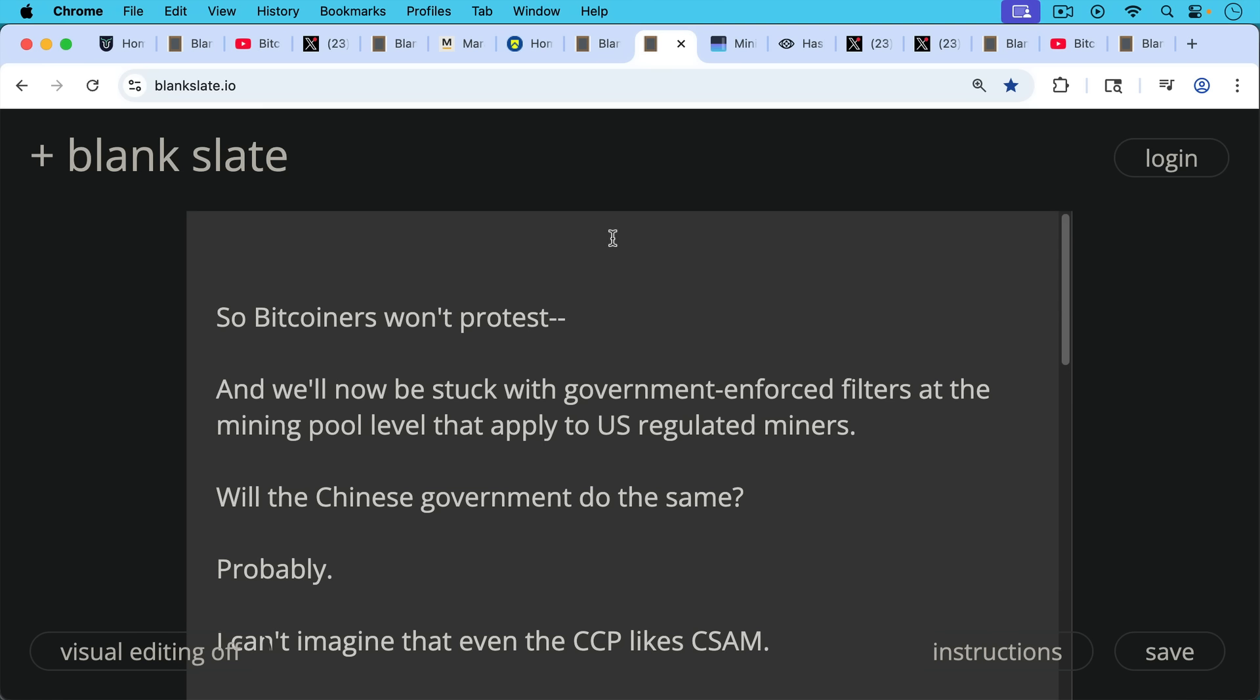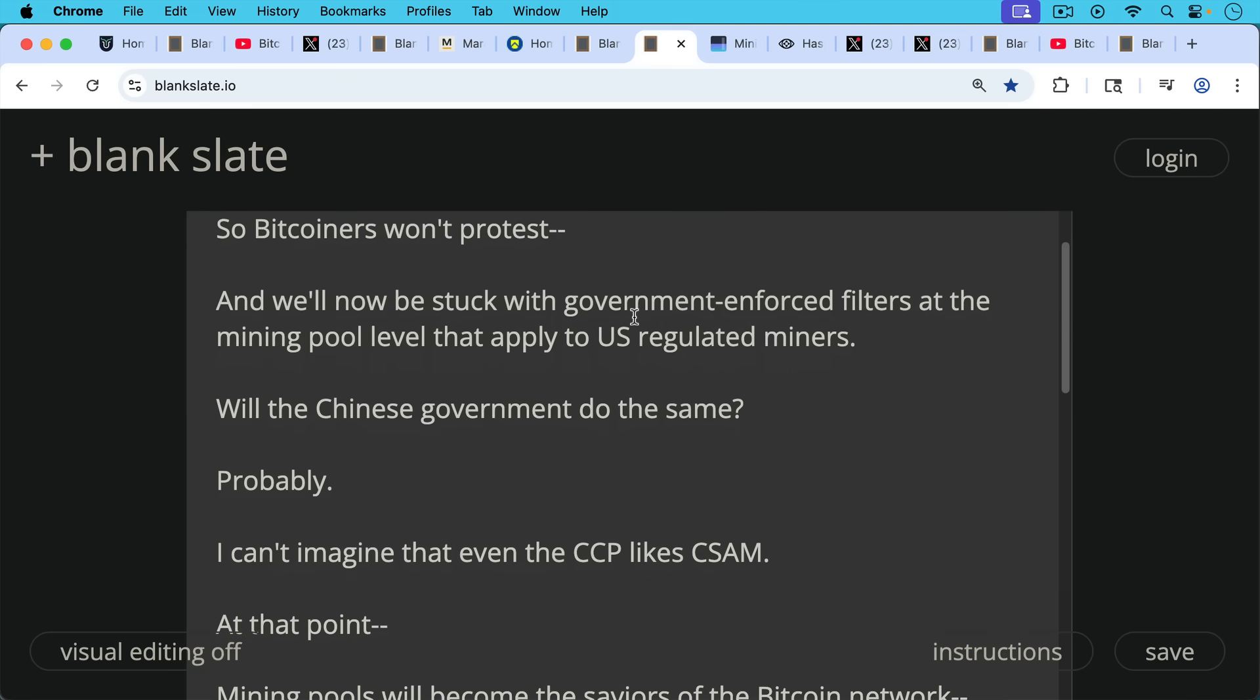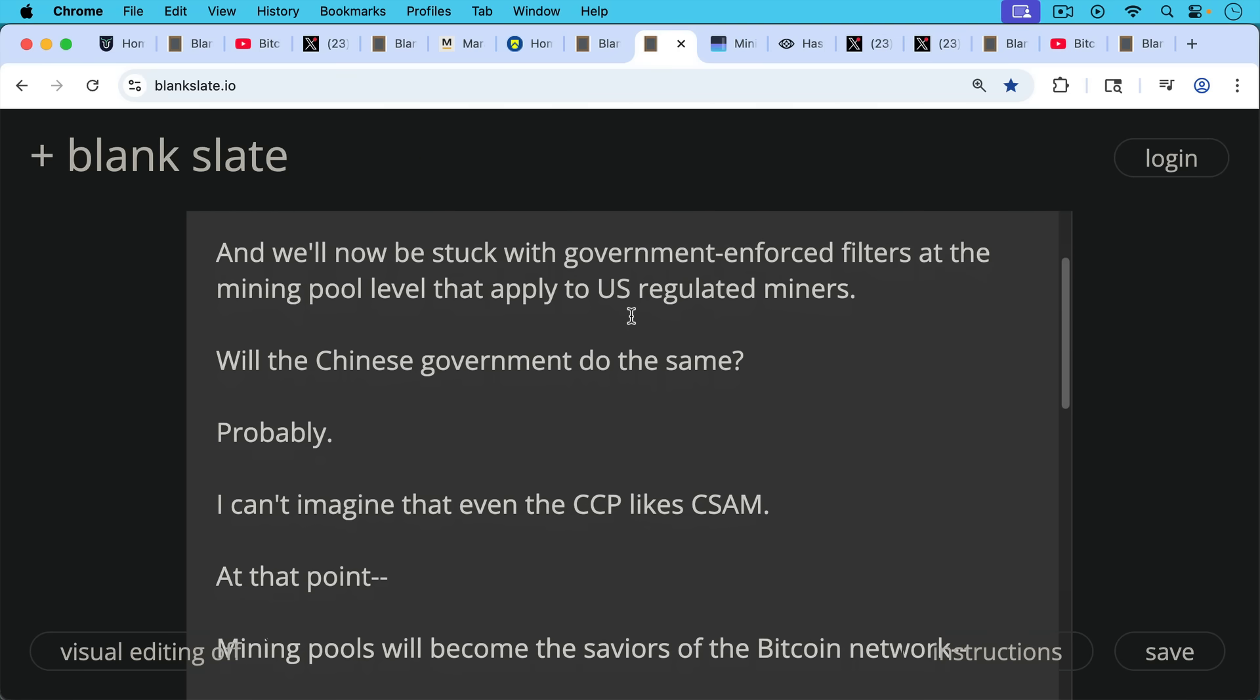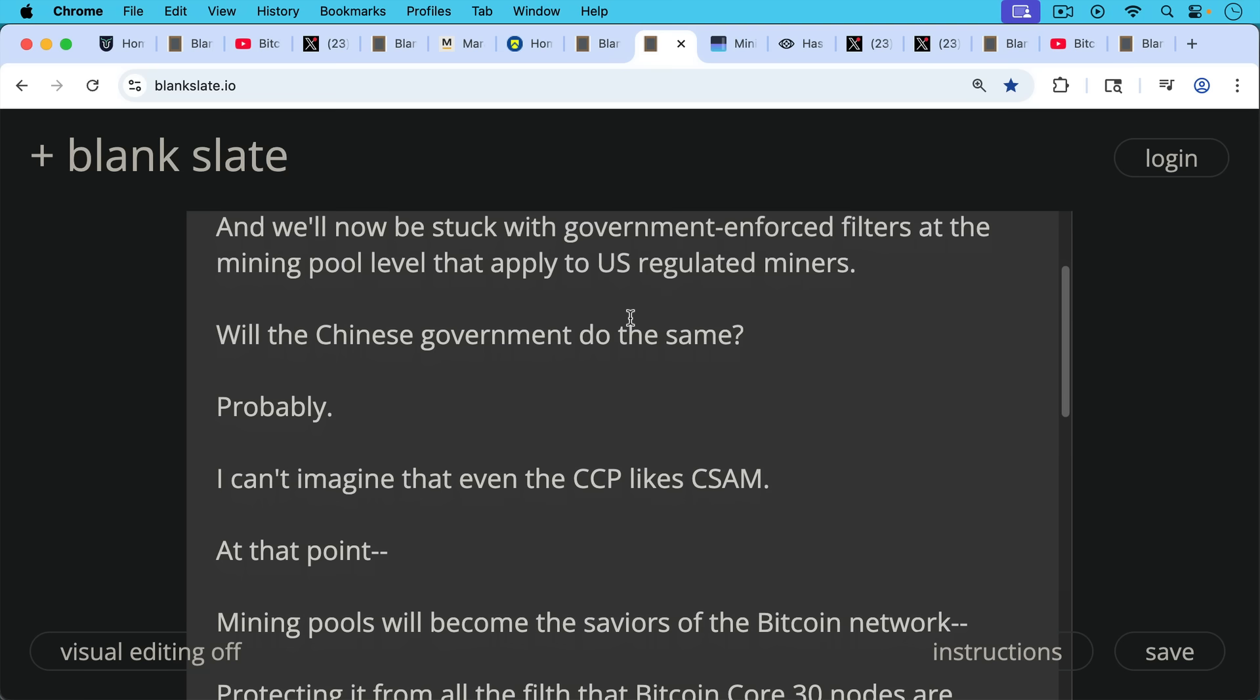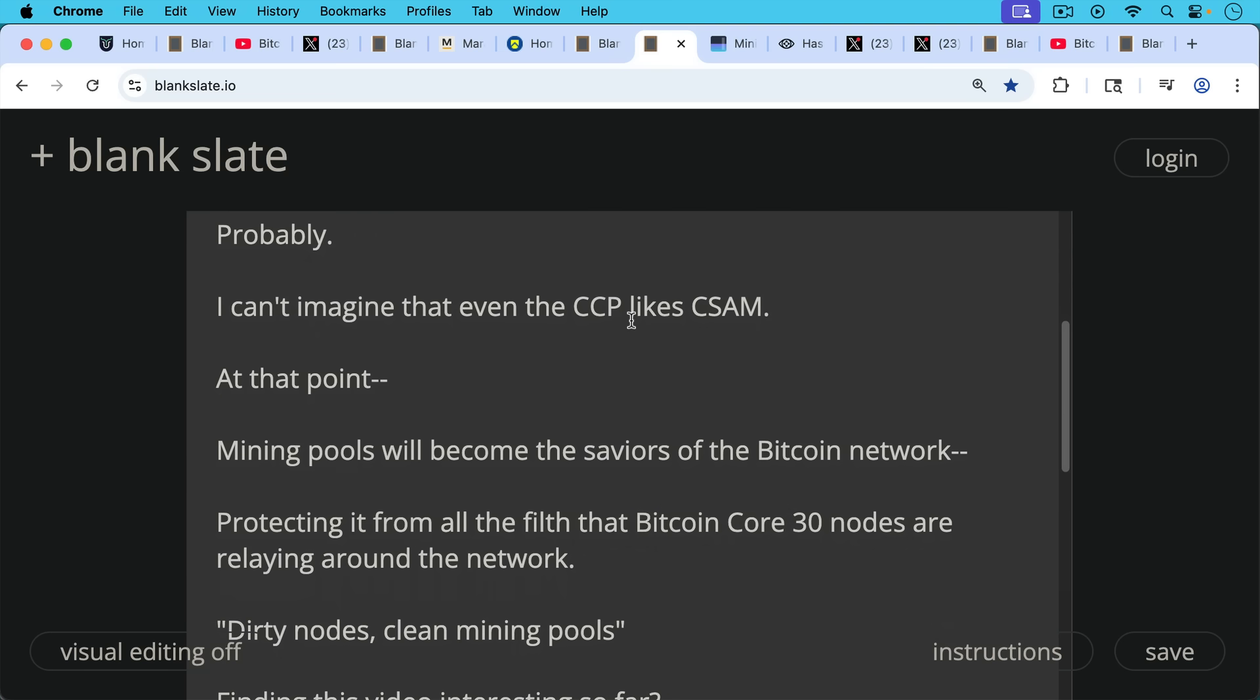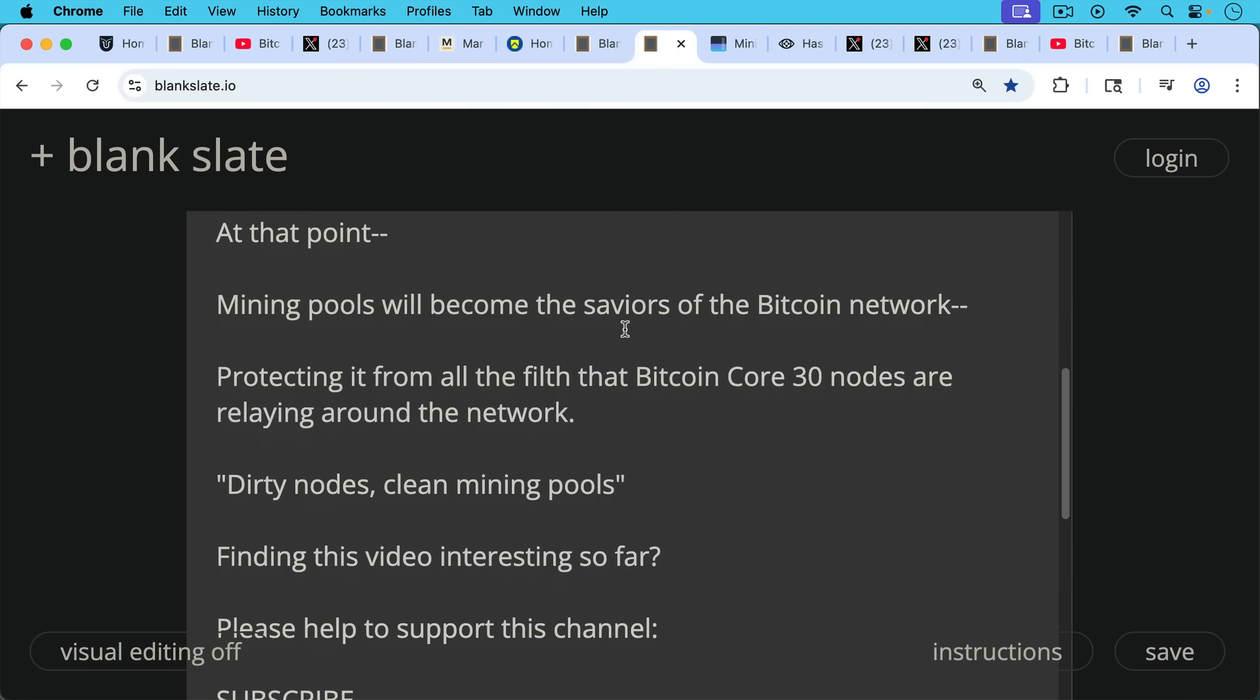So Bitcoiners won't really be able to protest and will now be stuck with government-enforced filters at the mining pool level that apply to US-regulated miners. Will the Chinese government do the same? That's where all the other mining pools are, a majority of the hash. Probably. I can't even imagine that the CCP likes CSAM. And at that point, mining pools will become the saviors of the Bitcoin network. This is a really weird development, protecting it from all the filth that Bitcoin Core 30 nodes are relaying around the network. And that's why I call this video Dirty Nodes, Clean Mining Pools.